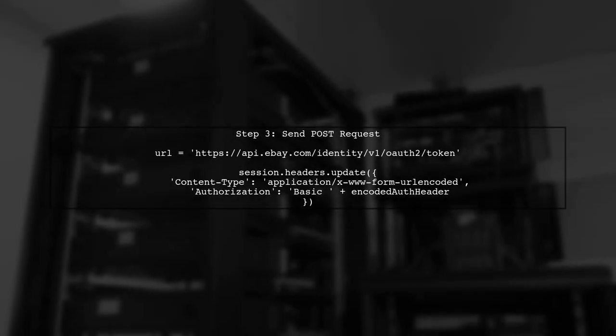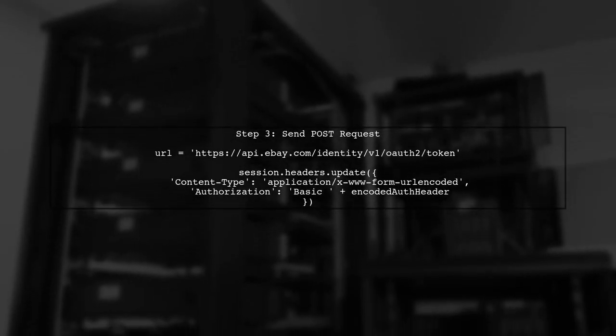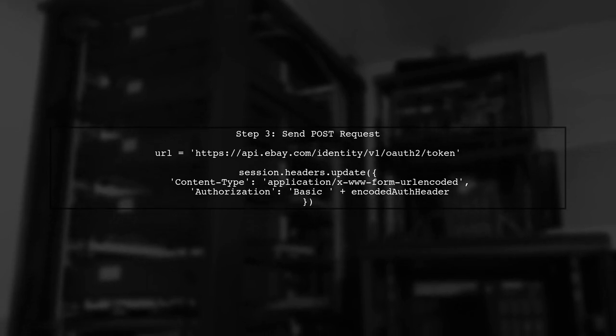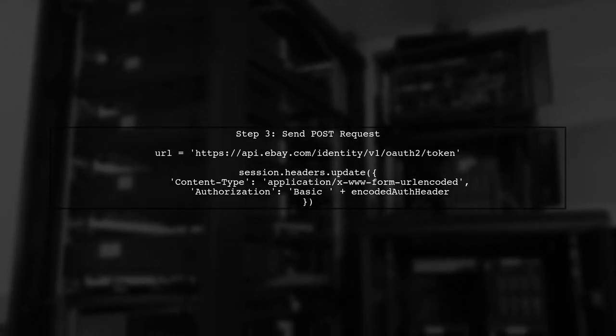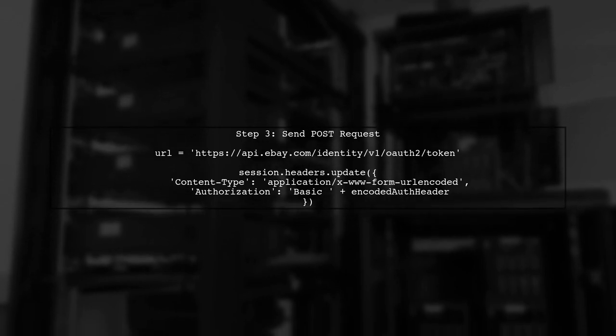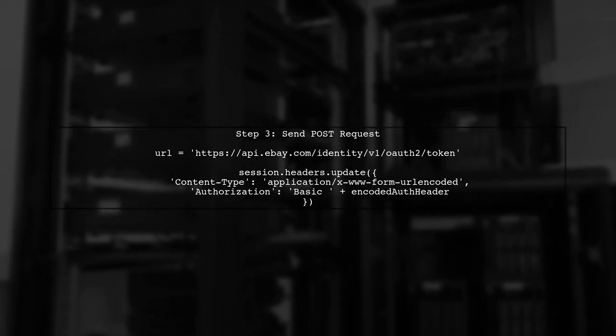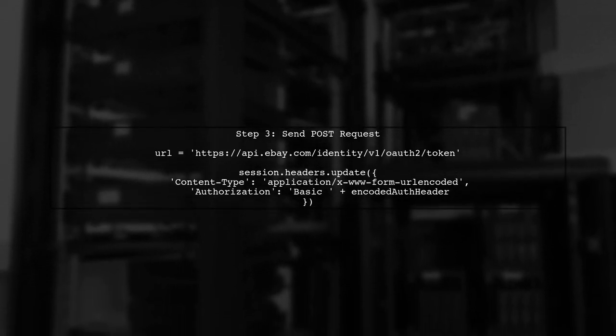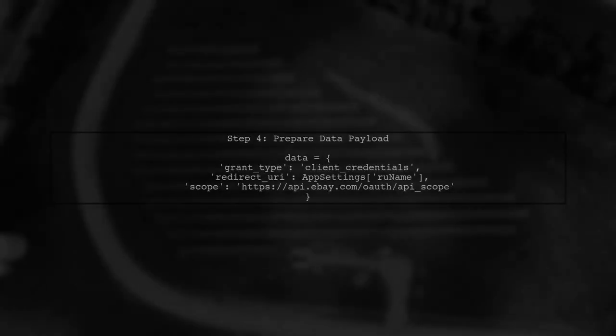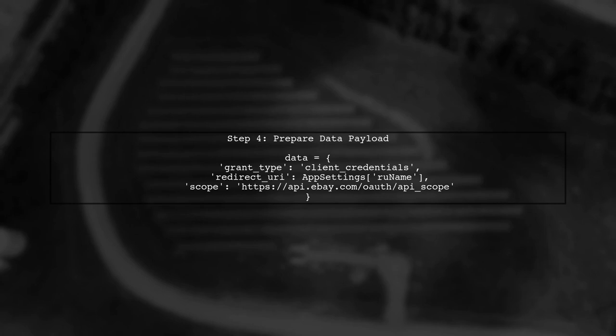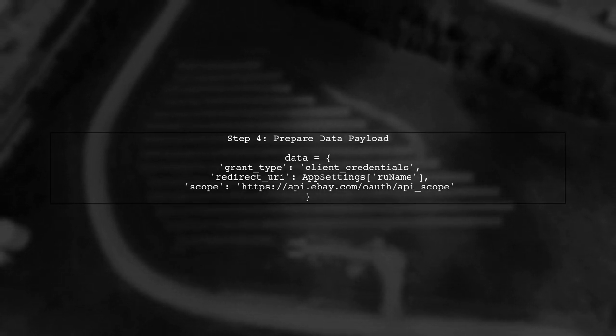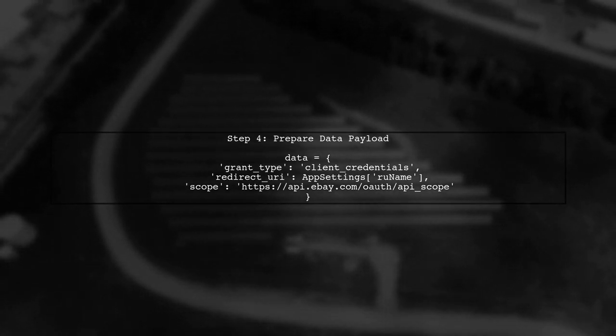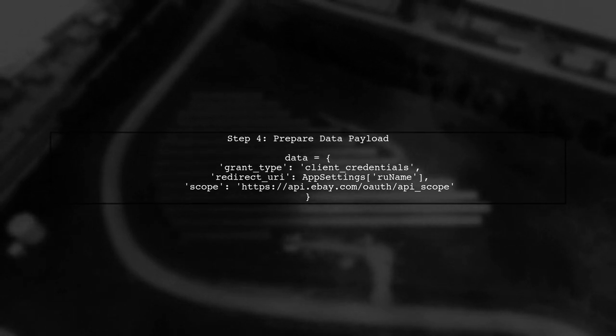Now let's set up the request to the eBay API. We will use the requests library to send a POST request to the OAuth token endpoint. In the data payload, we specify the grant type, redirect URI, and the required scope for the token. Make sure these values are correct.